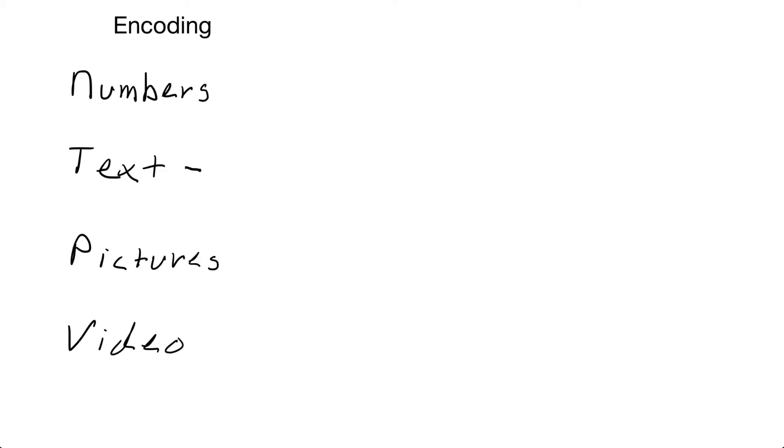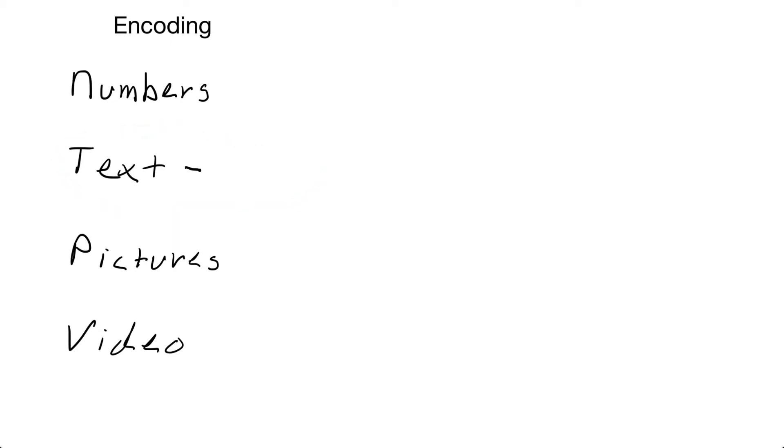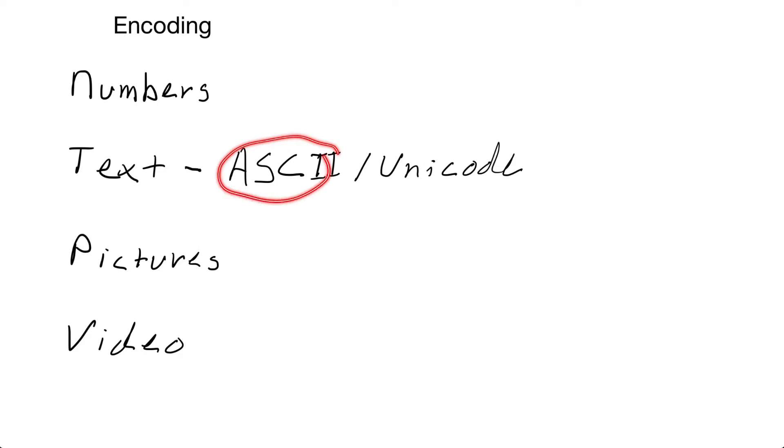Encoding is the process of taking something real and representing it using bits and bytes inside of the computer. So we already know that we can encode numbers using binary, which I just showed you. But what about characters and text and pictures and videos? How do we encode them so that we can represent them on a computer?